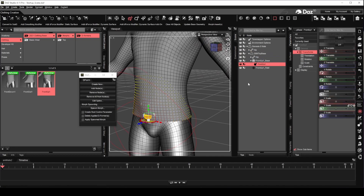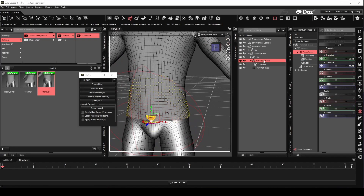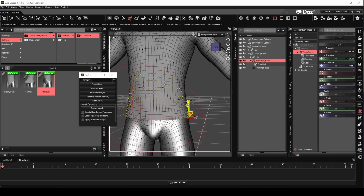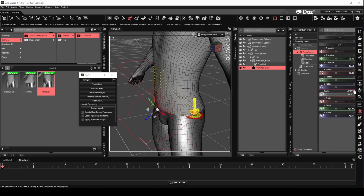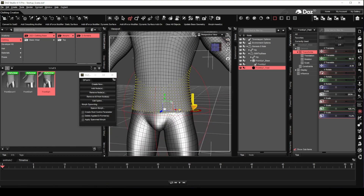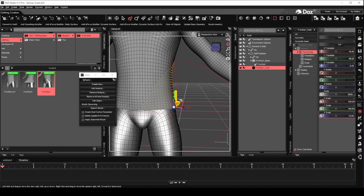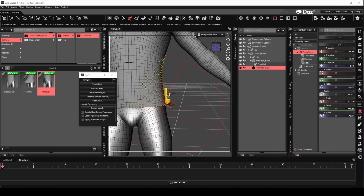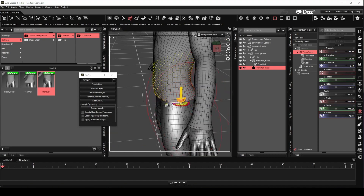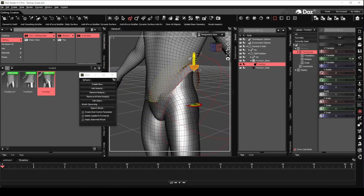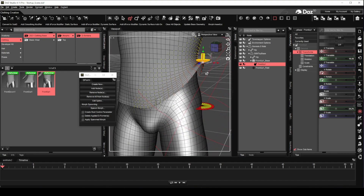Hello there, glad to see you again. In this video, we will be looking at how we can add movement morphs to the long sleeves top we created in the previous video, using the DAZ Studio Deformers. Let's get started.